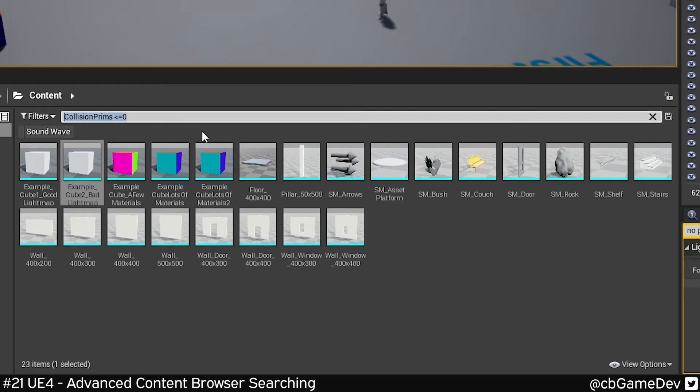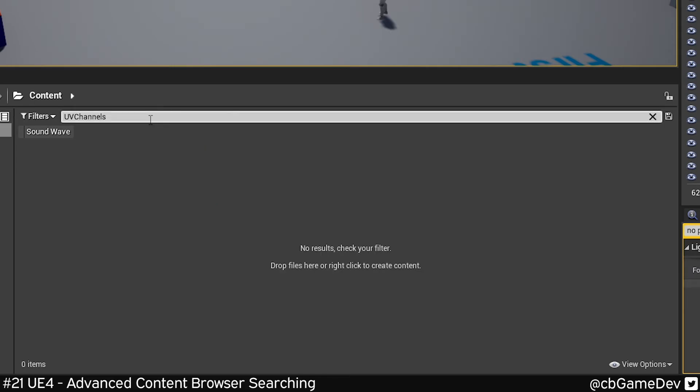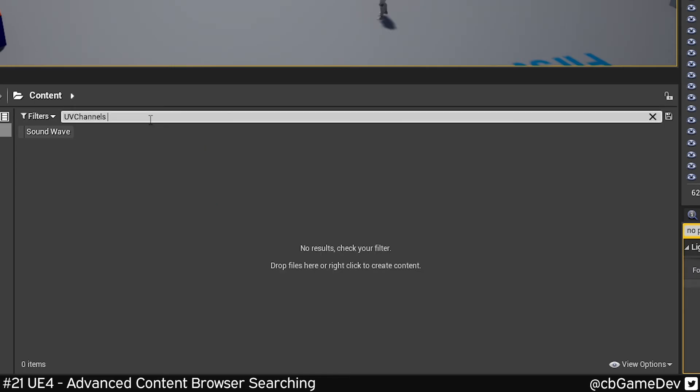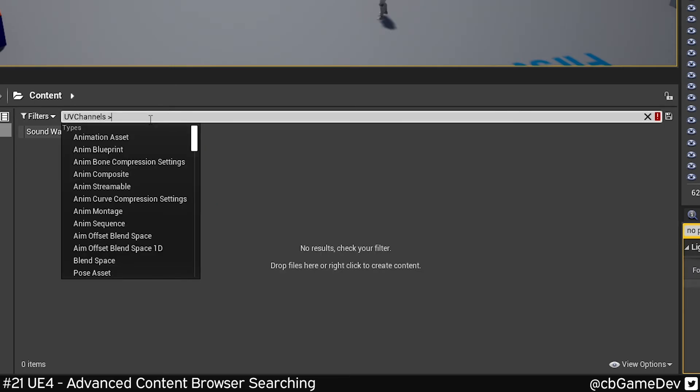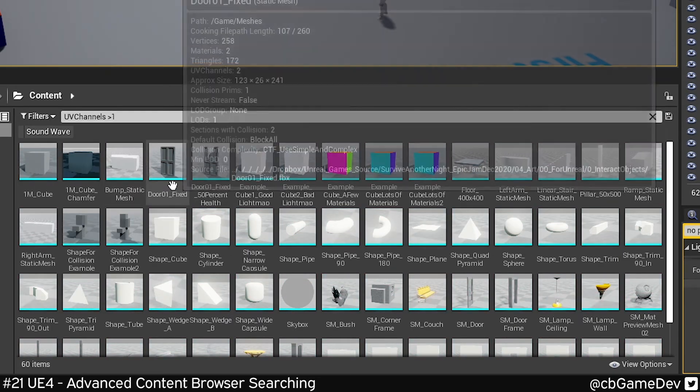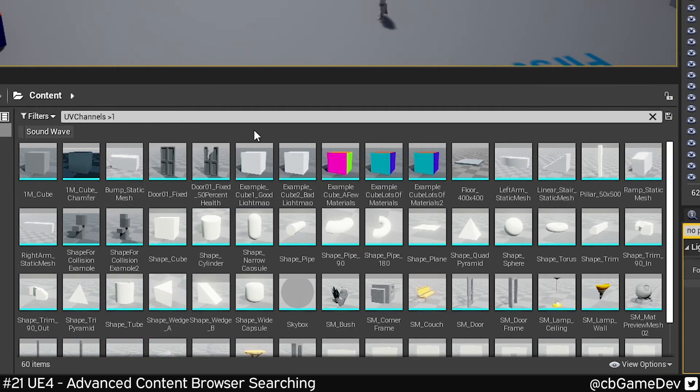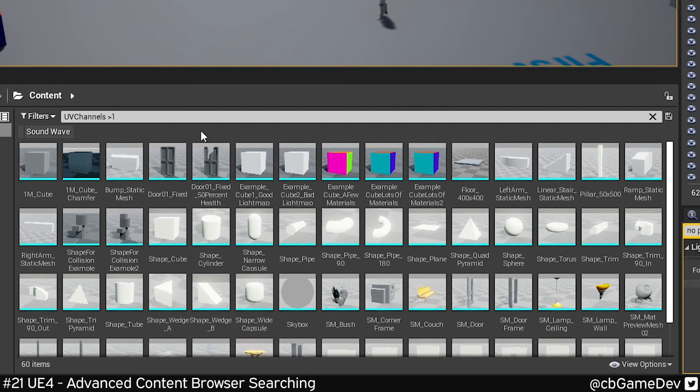Another one, which is more of an optimizing one, would be checking for UV channels. Opposite to what we just did, we can do greater than one. Here we can see anything that's got more than one UV channel. Extra UV channels take up a little bit more memory, so if we're trying to optimize a project, we can ditch them.